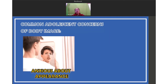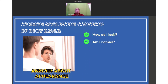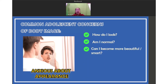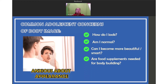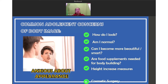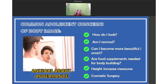The common adolescent concerns involve body image. Sometimes adolescents feel anxious about their appearance. They ask questions like: How do I look? Am I normal? Can I become more beautiful or smart? Are food supplements needed for bodybuilding? What about height increase measures? They may even consider cosmetic surgery. Adolescents are anxious about their appearance and may feel self-conscious, worrying that they don't fit in — these are common concerns of adolescents.